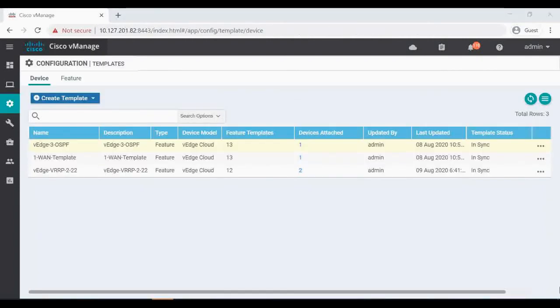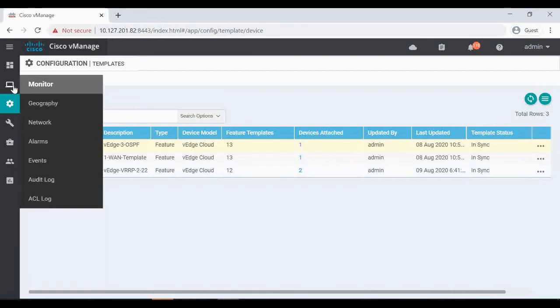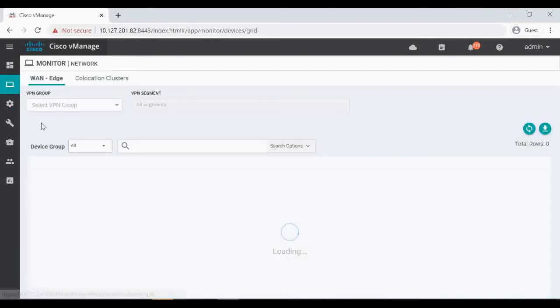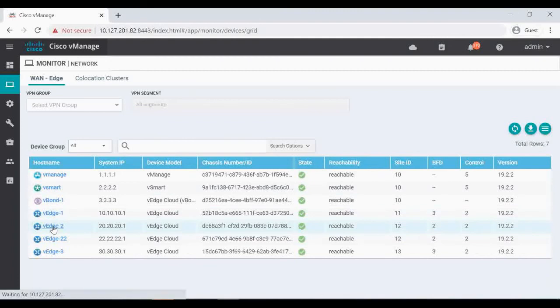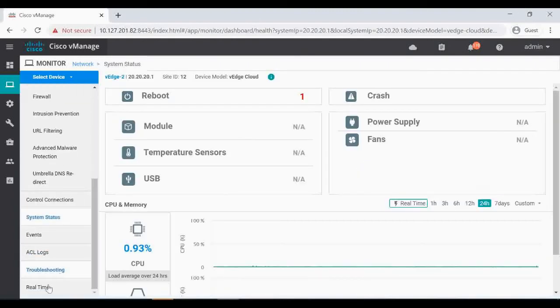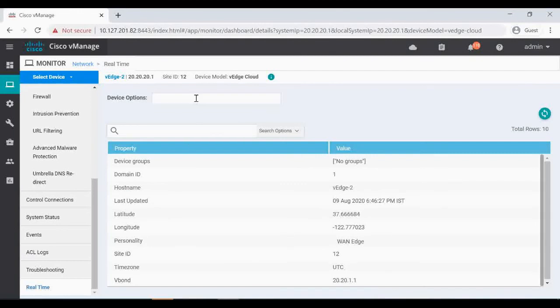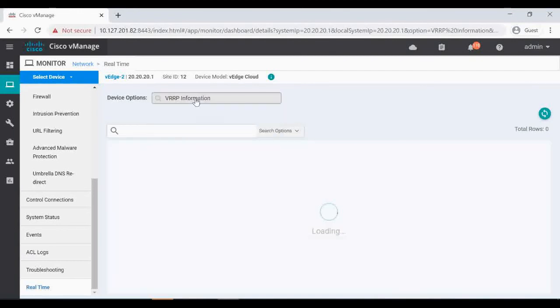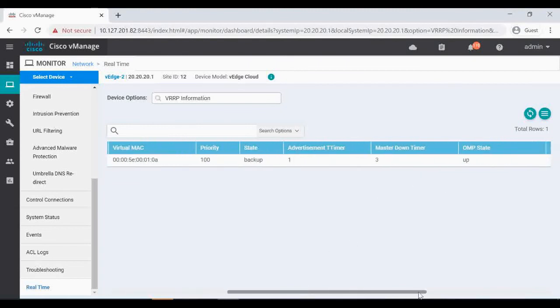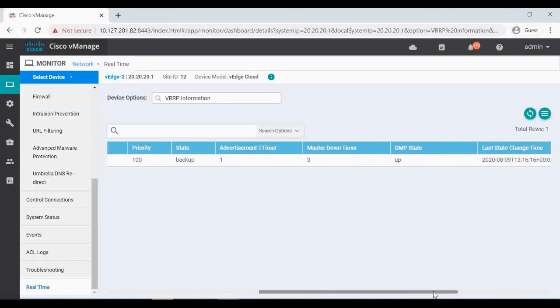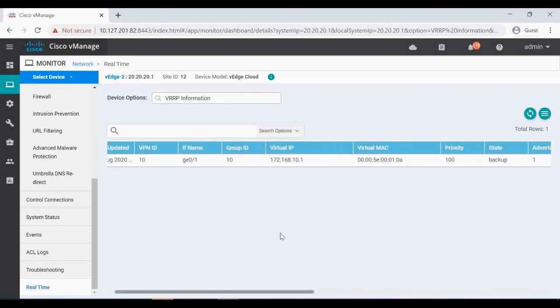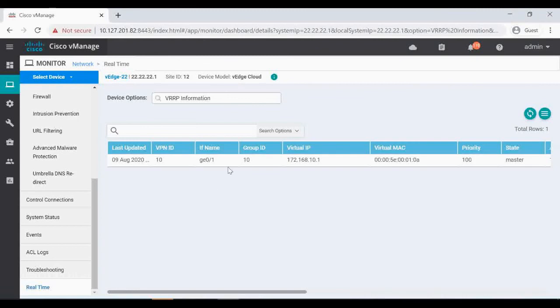So now we will check the VRRP status. We have to go to monitor networks. Let's select the VH2, and in the bottom you have the real time where you can run the commands. In the device option, just type VRRP. It will give you the VRRP information. This is for VPN ID 10 and VIP, you can see the virtual IP 10.1, the virtual MAC, and this state is backup. Priority is 100, OMP state up. Now same thing we can check for VH22. VH22 is the master, you can see.